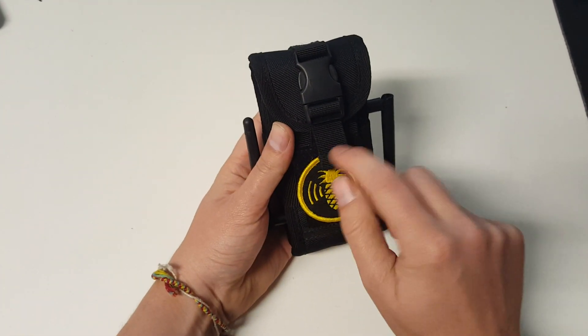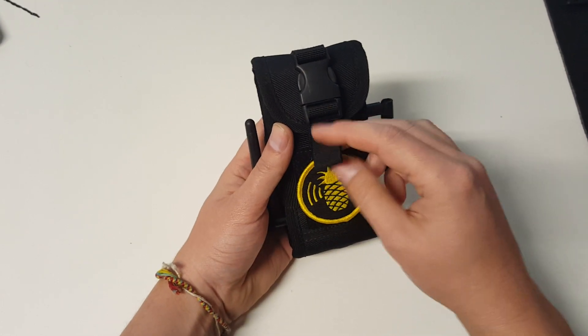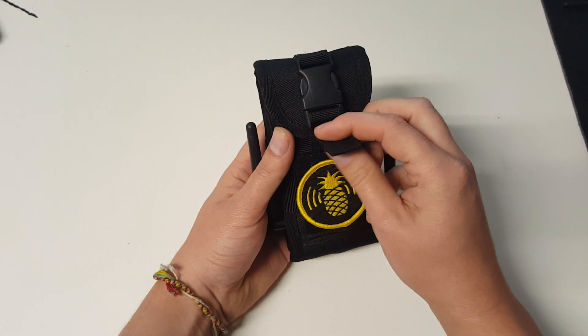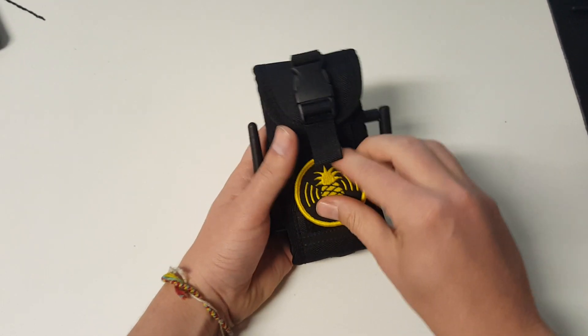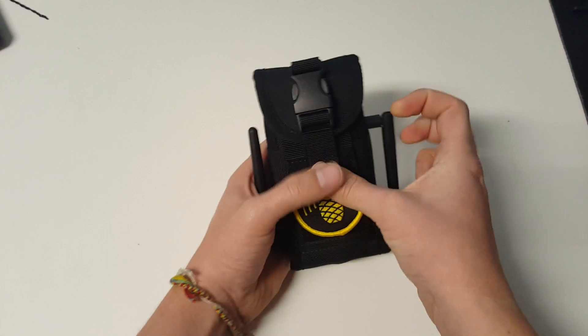If this annoys you, you can cut this off and cauterize it with a lighter, otherwise you can put it behind the patch.